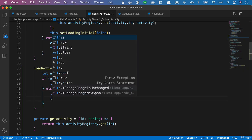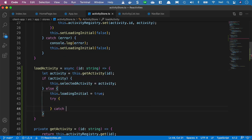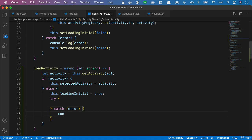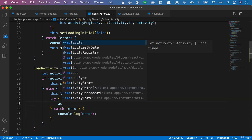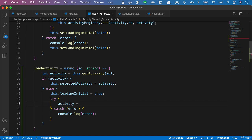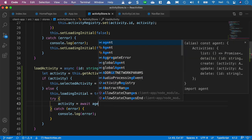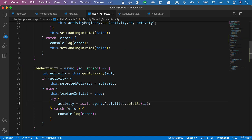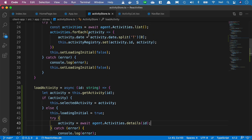We'll also add an else condition. In the else condition, we'll turn on our loadingInitial flag, setting it to true. After this, we'll add a try/catch block - at this point we'll make a call to our API - and we'll add the usual console.log passing in the error in the catch block. In the try block, we'll set our activity to await agent.activities.details passing in the ID. Then we want to update our activity registry and also set the date of the activity.